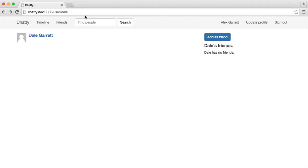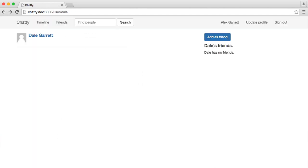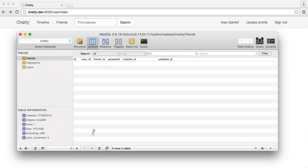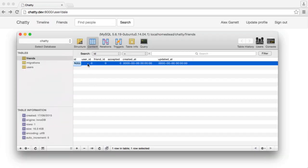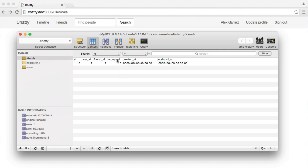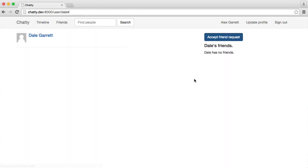So we can actually test this out. If I click Add as friend now, we see it goes through. If we insert a record into here, so 1 and 2, and we accept it to 0.